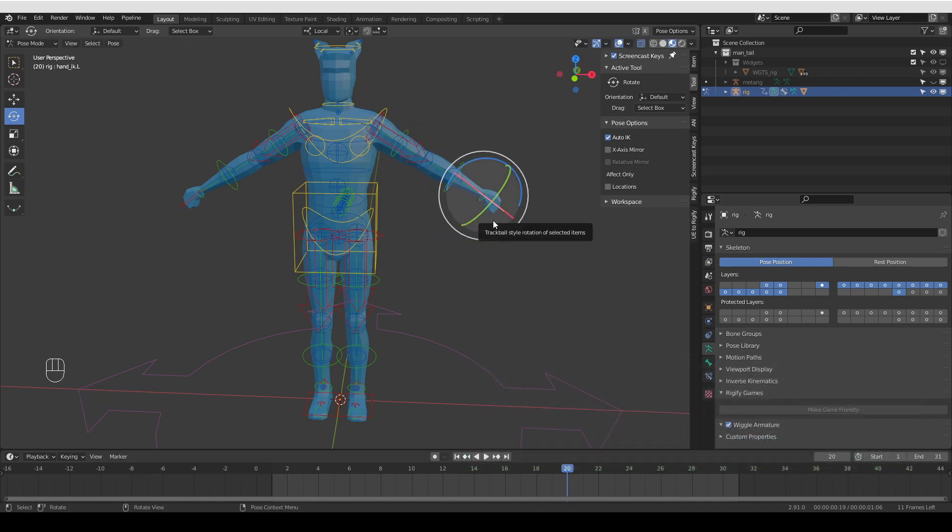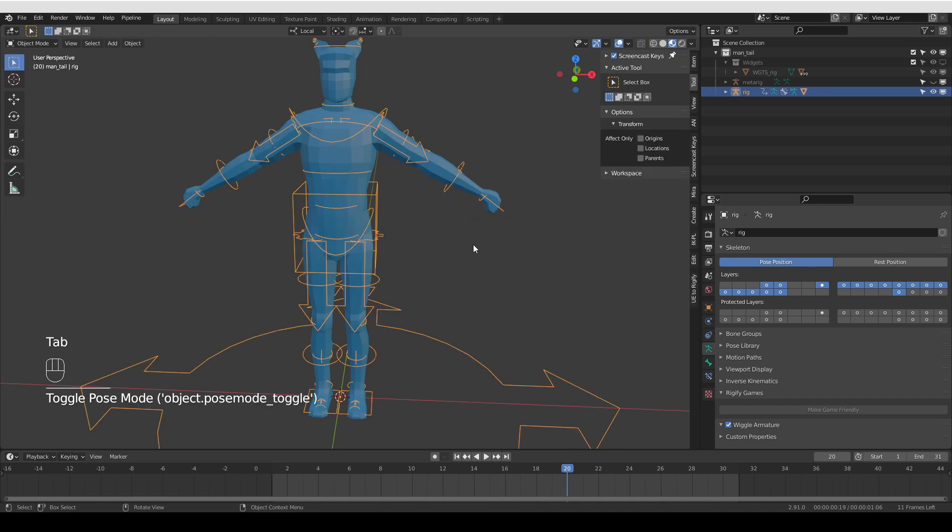And generally, they are quite nicely aligned with your character. They're usually ready to use, but sometimes you may want to improve them or change them a little bit to be more to your liking. And that is easy to do.